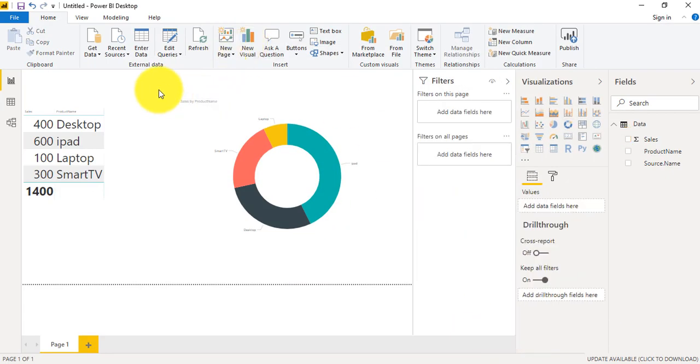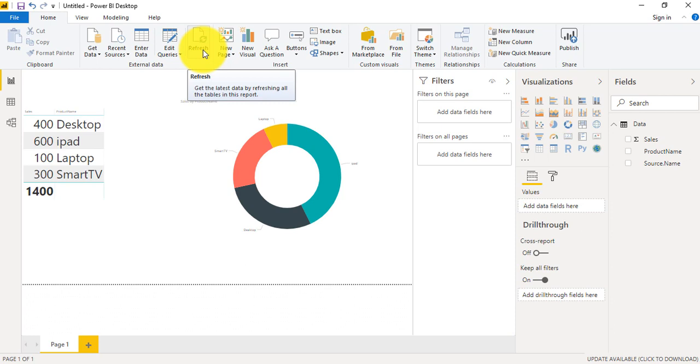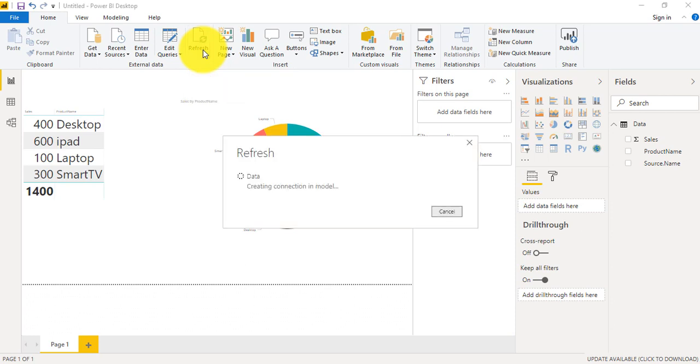So now we only need to do one thing which is Refresh, because Power BI will do its job on its own. So now we will just refresh and we will see whether it is taking the recent file or not.